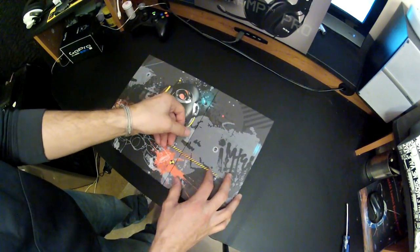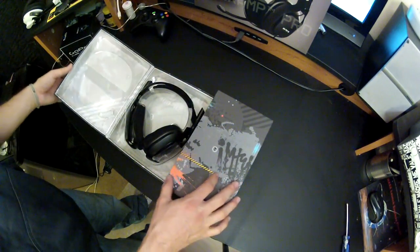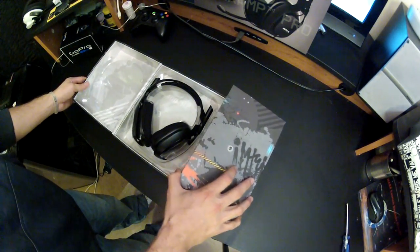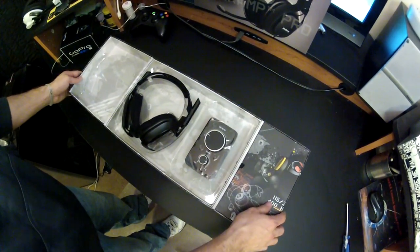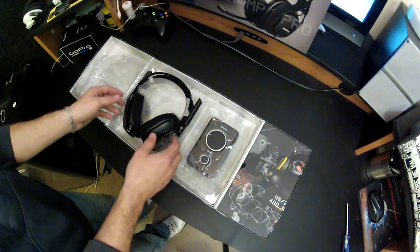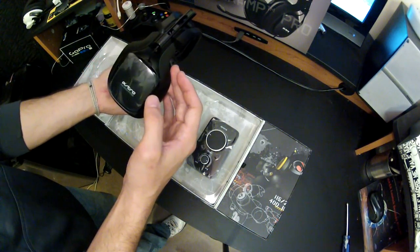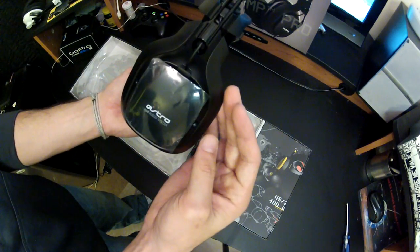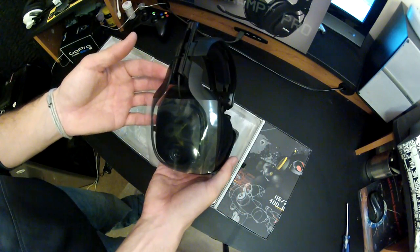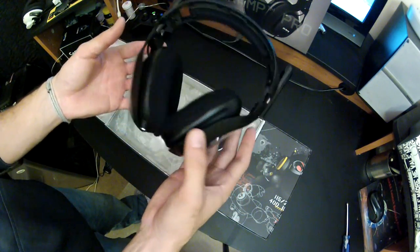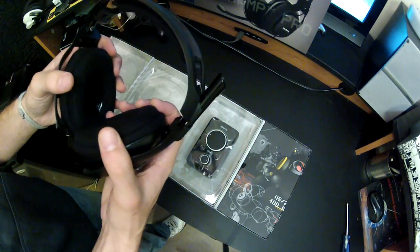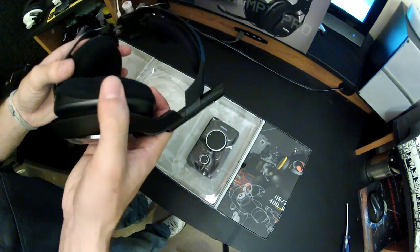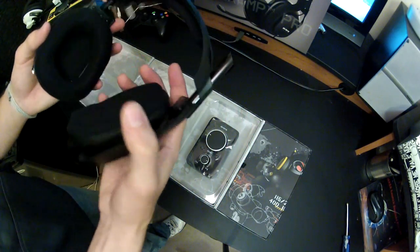We'll go ahead and remove the outer cover here from the package so we can get inside. As you can see, Astro puts a lot of time into designing the package for easy unboxing, no cutting of plastic or risk damaging the product. You can see this is the first time I've unboxed this headset and Mix Amp, because it still has the plastic on it.